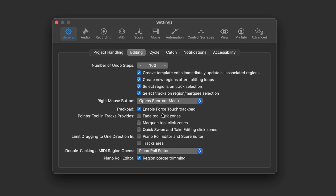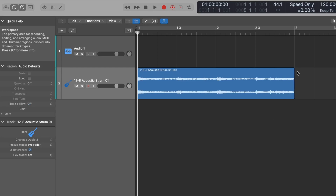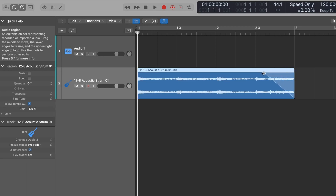Going into General and across to Editing, there's an option to turn on Fade Tool Click Zones. When you turn this on, you get a fade option at the top right and top left of each zone. Drag it in and you get a fade straight away — you can even adjust the fade's curve, so much better. This is something I love inside of Ableton, where every region has handles you can grab that are just fade-ready. Why wasn't this one on by default?